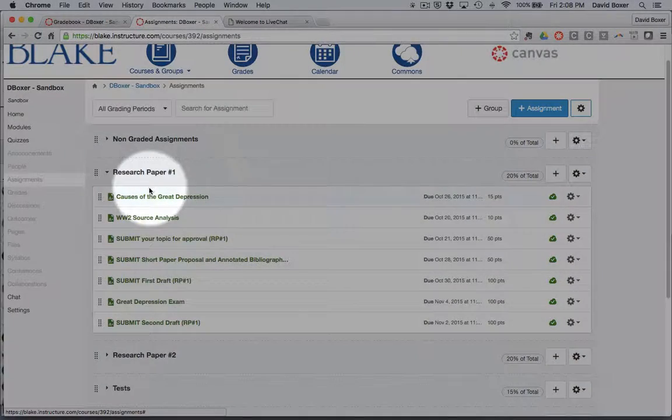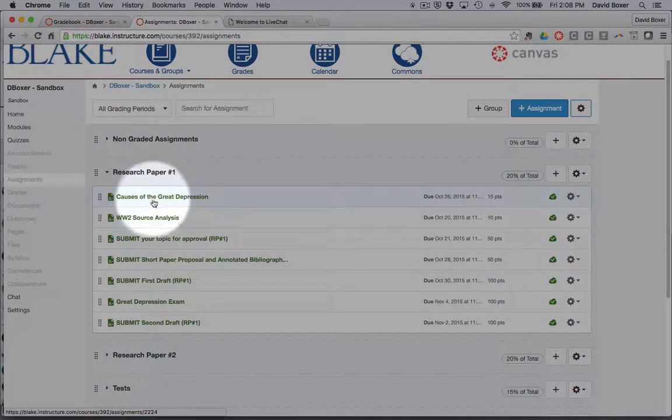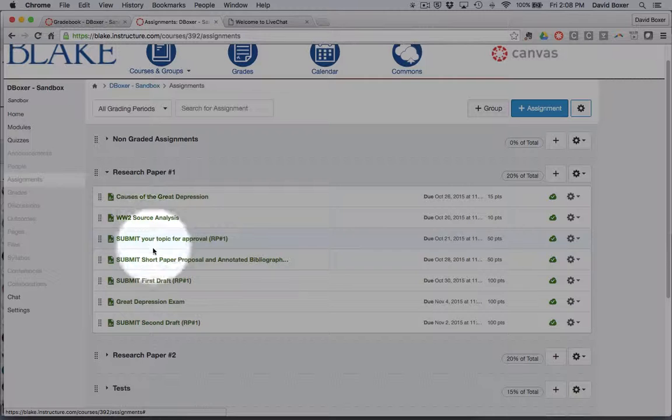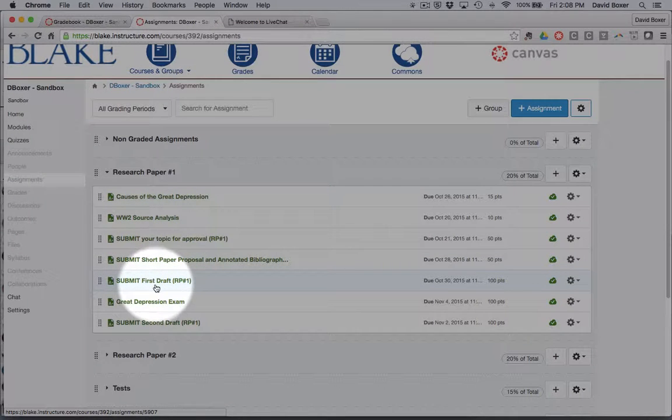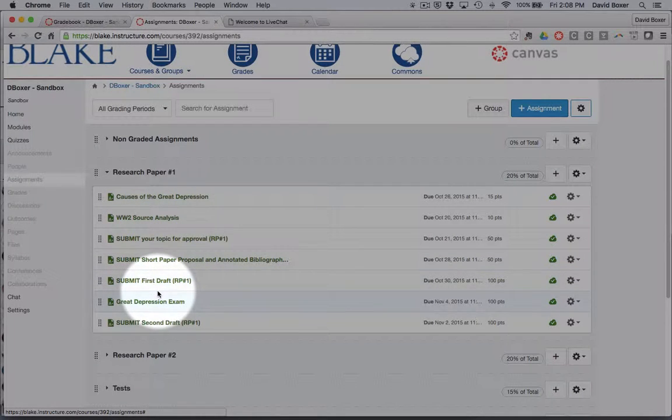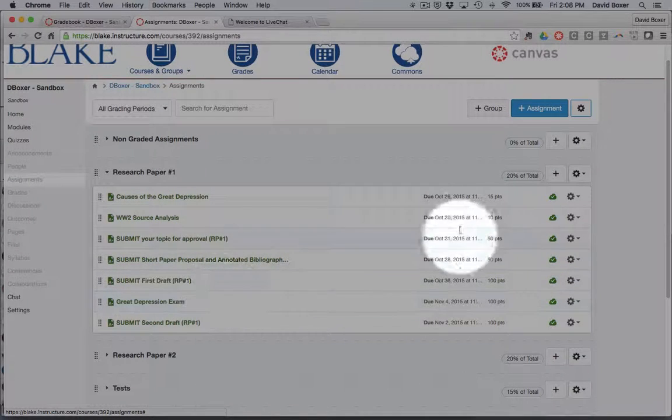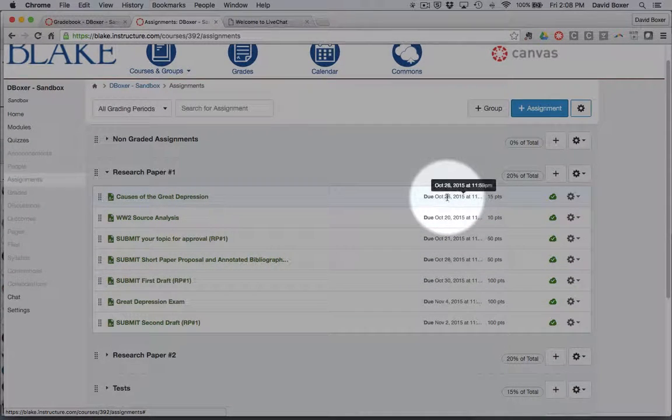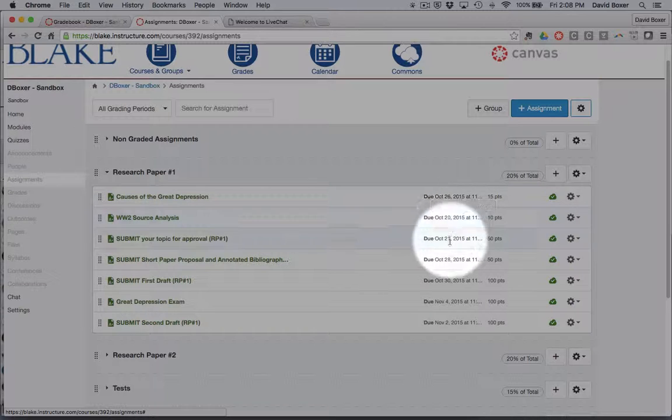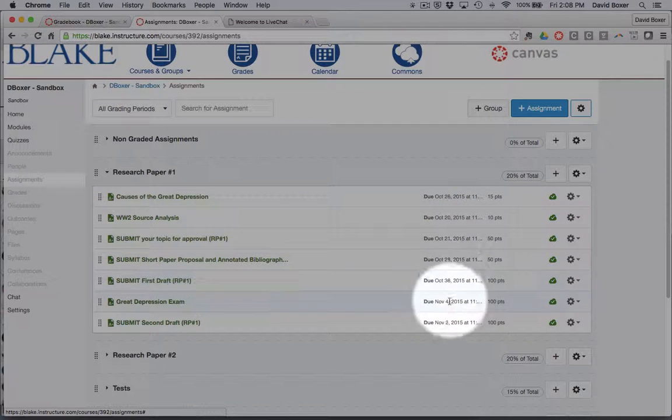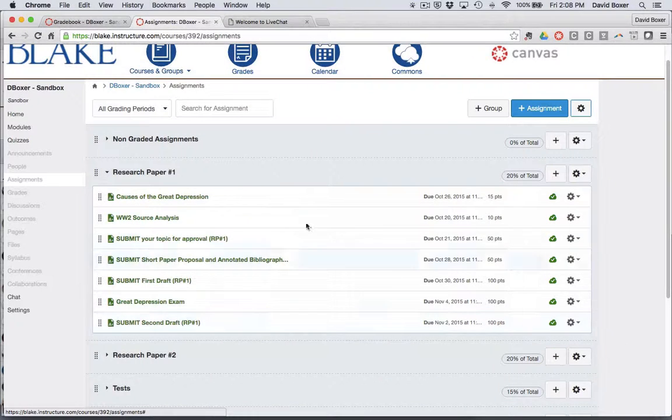In this research paper, I have a number of assignments associated with it, including submitting the topic for approval and the first draft. And you'll notice that all the due dates that I've situated will also show up here.